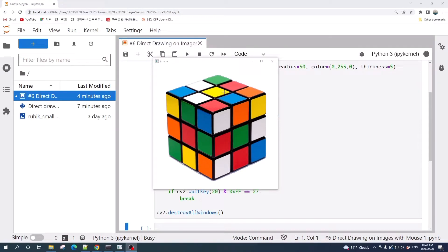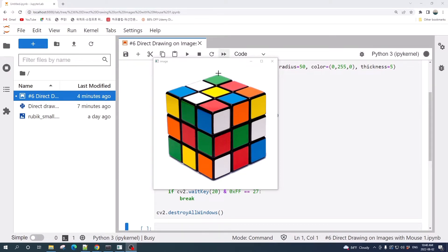Hello everybody and welcome to a short tutorial video on OpenCV in Python. In this tutorial video, I would like to show you how to draw a circle on an image directly using mouse.